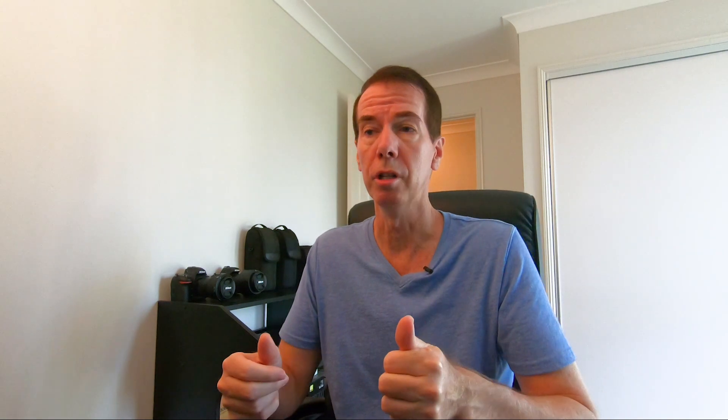You can use Luminar 4 as a standalone program, but I highly recommend using it as a plug-in for Adobe Lightroom Classic and also Photoshop. I've done that and it makes it a far more powerful weapon when you combine all three.